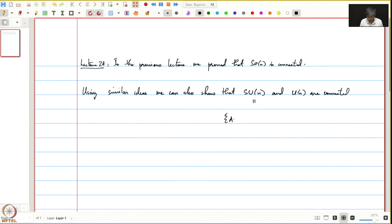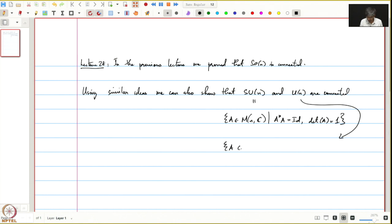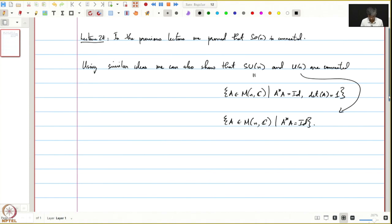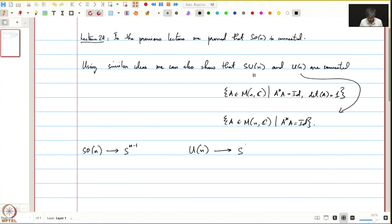Recall what SU(N) is: it is all those complex N×N matrices such that A*A equals the identity and the determinant of A equals 1. U(N) is all those A in M_n(C) satisfying the first condition — the unitary matrices. Just as in the case of SO(N), we define a map to S^(2N-1) by sending a matrix A to its first column.